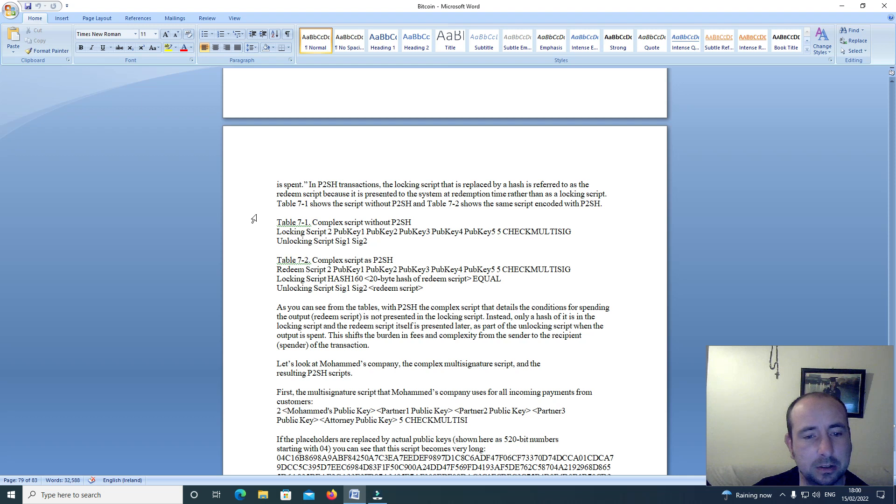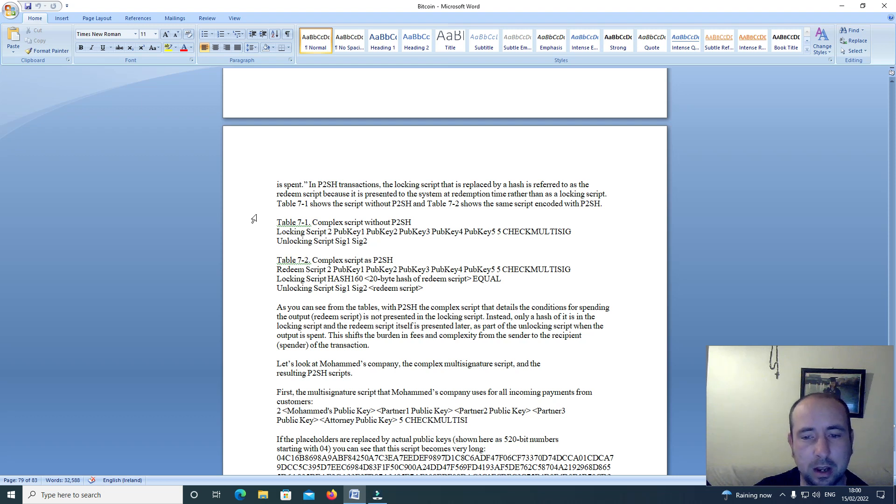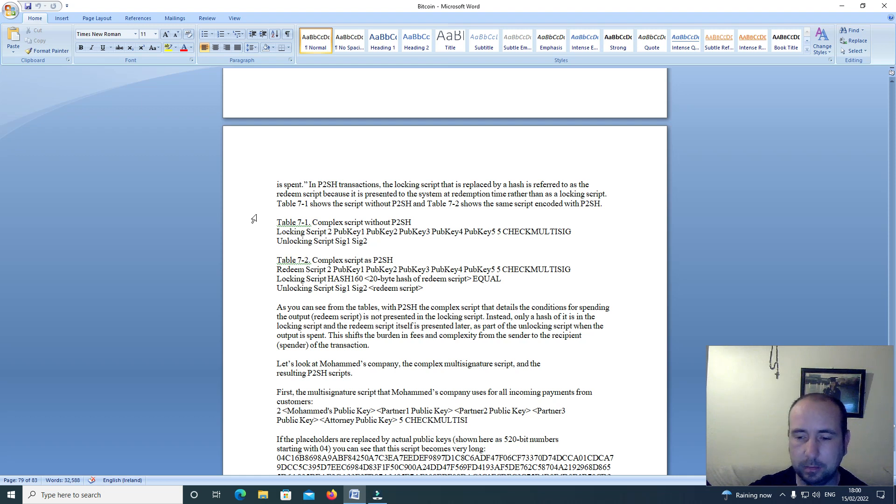Table 71 shows the script without P2SH and table 72 shows the script encoded with P2SH. So I will end here today for this video. If you like this content, please consider liking, sharing and subscribing. Thank you.